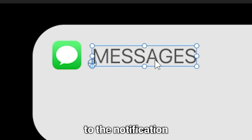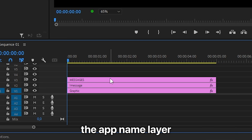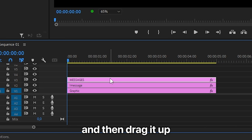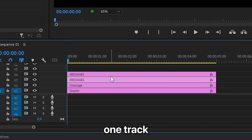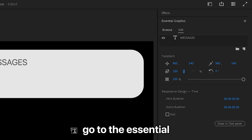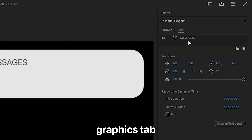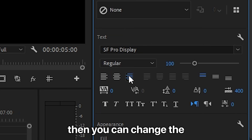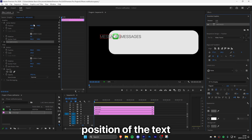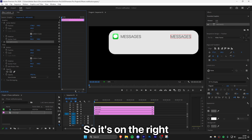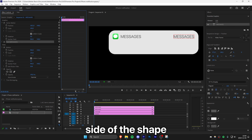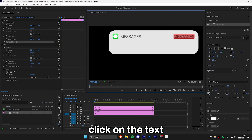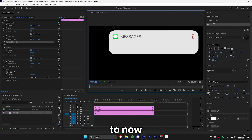Now to add a time to the notification, you can duplicate the app name layer by holding Alt or Option on Mac and then dragging it up on the track. With the layer selected, go to the Essential Graphics tab and change the text alignment to the right. Then change the position of the text so it's on the right side of the shape. You can double click on the text and change it to 'now' or whatever time you like.